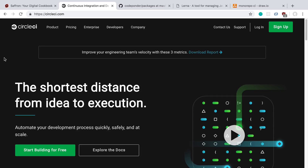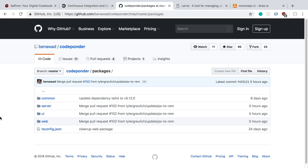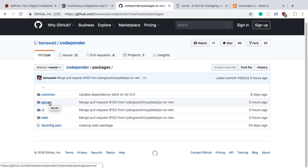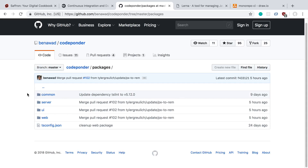My project structure is similar to the CodePonder project I'm working on — it's a monorepo with a packages folder. There's a website folder where my React code sits, a server folder with TypeScript and Node code, an app folder which is React Native, and some other shared folders used across those three packages.